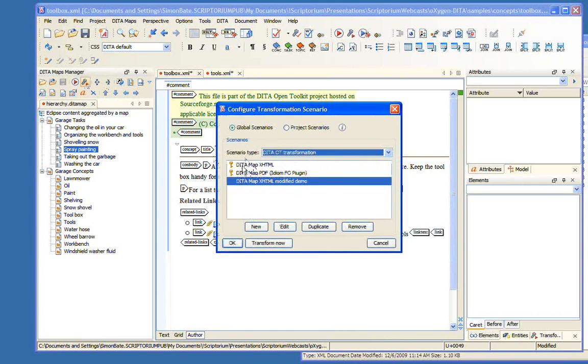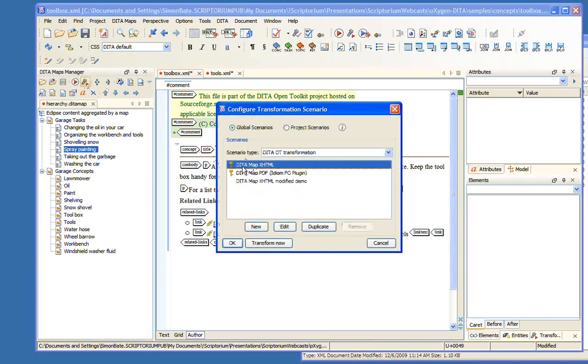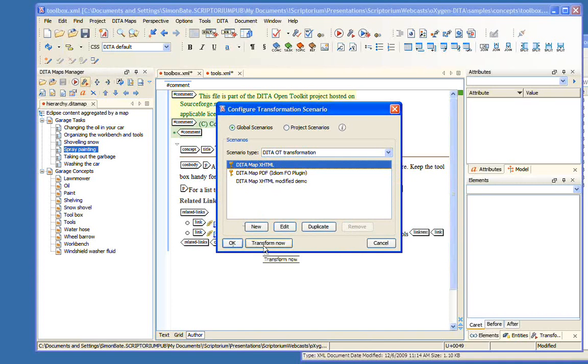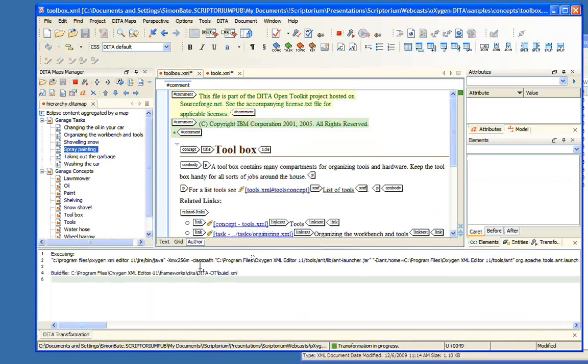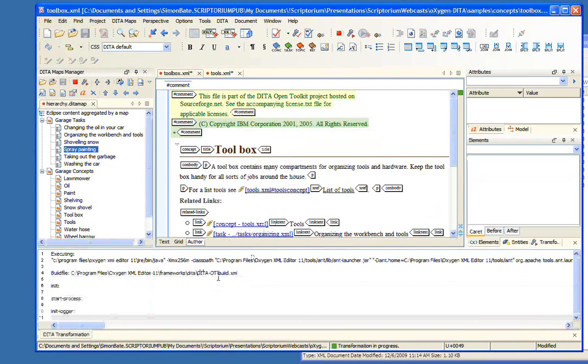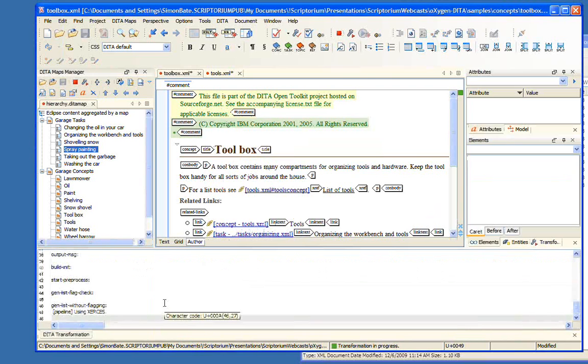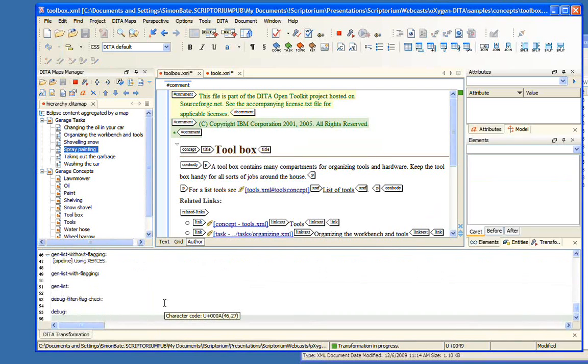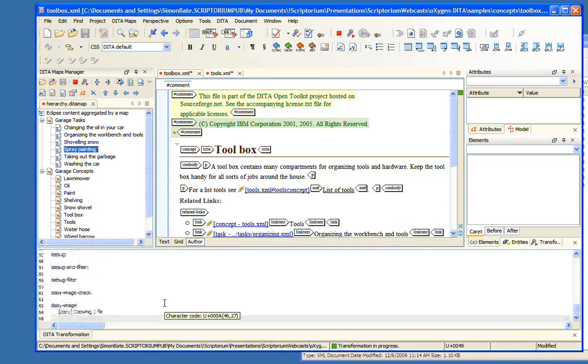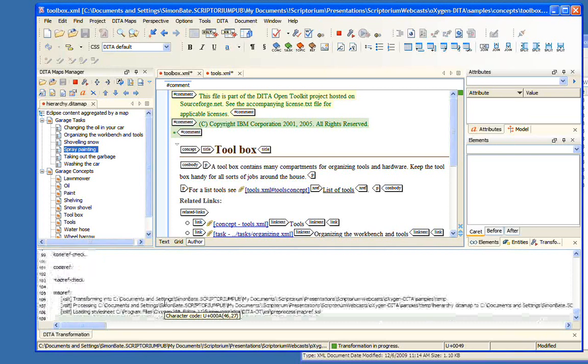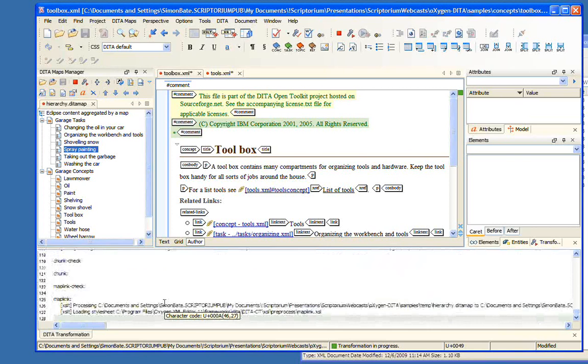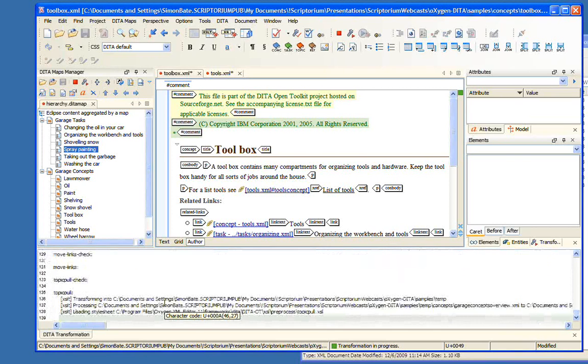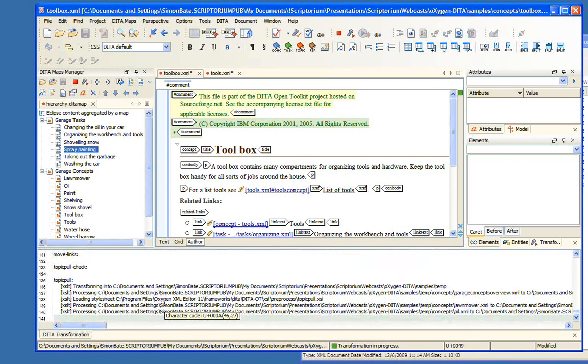Another important thing about using the Maps Manager is we've used the Maps Manager to run the Open Toolkit, and so we can produce output from our document. We do this by configuring a transformation scenario. We start out here, we click on this little wrench icon, and this brings up a series of transformation scenarios. We just want DITA map transformed to XHTML, so all we have to do is select this and click Transform Now.